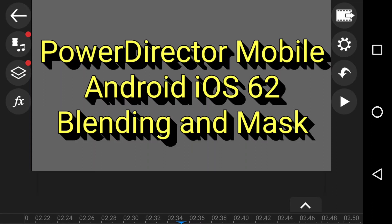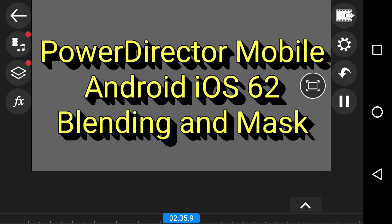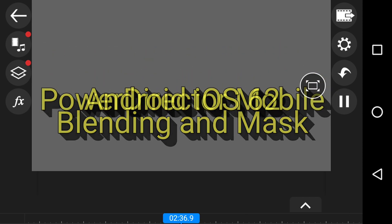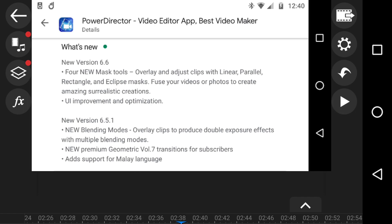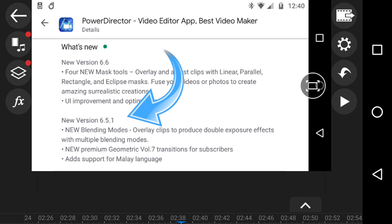It's the 21st of January 2020 and this is PowerDirector Mobile Android and iOS. In episode 62, we're covering blending and mask - two new tools. This is a quick overview and awareness video. Down at the bottom here we've got new version 6.5.1 which introduces the new blending modes.